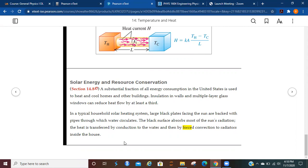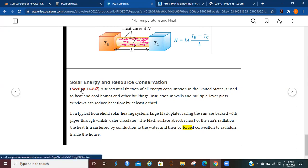In a typical household solar heating system, large black plates facing the sun are backed with pipes through which water circulates. The black surface absorbs most of the sun's radiation. The heat is transferred by conduction to the water and then by forced convection to radiators inside the house.